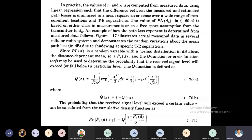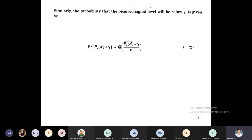The probability that the received signal level will exceed a certain value can be calculated from the cumulative density function: P[PR(d) > γ] = Q((γ − P̄R(t))/σ), where γ is the threshold value. If the received signal is below γ, the Q function is Q((P̄R(t) − γ)/σ). Above the threshold means high signal strength; below means low signal strength.